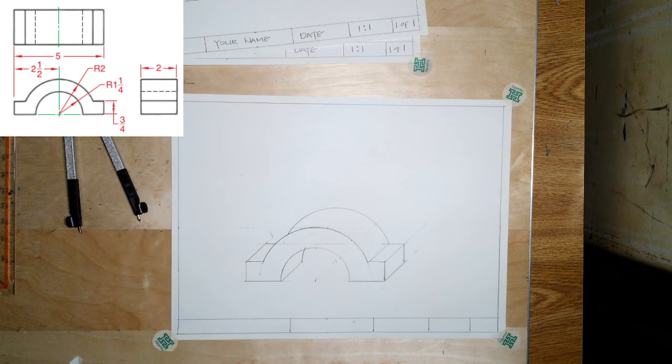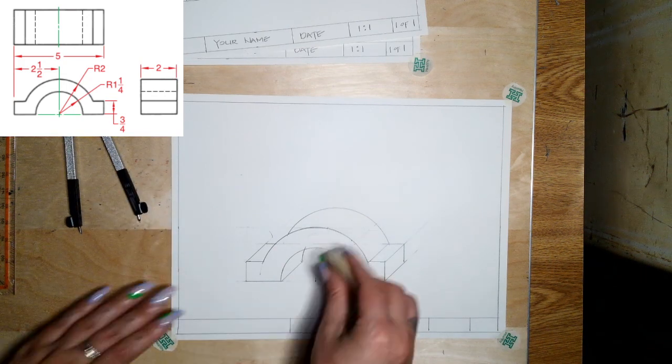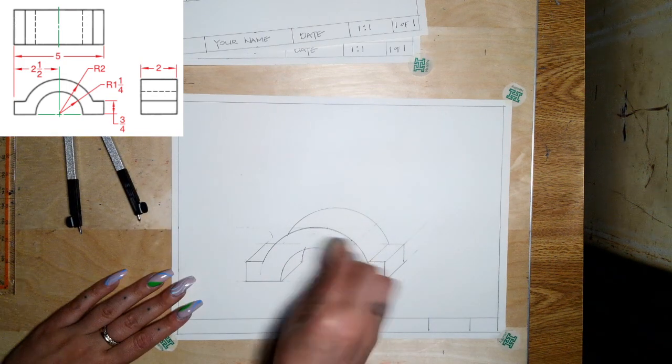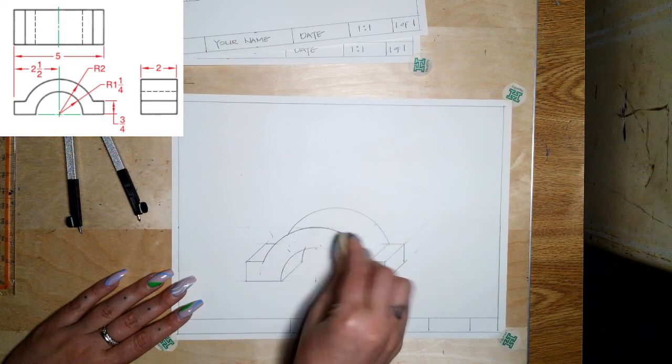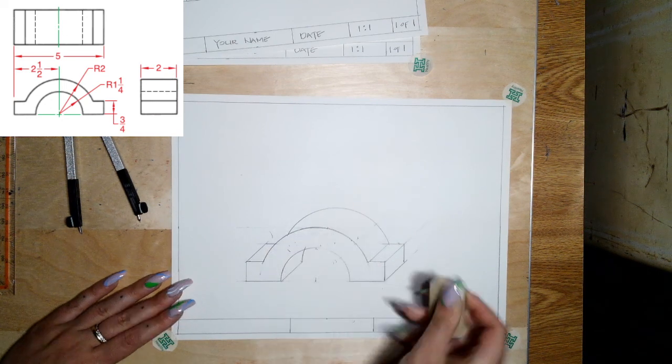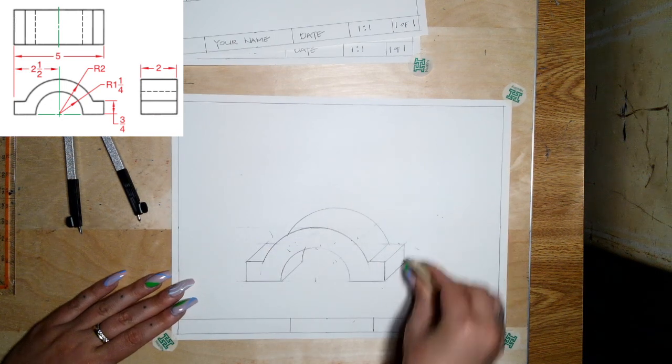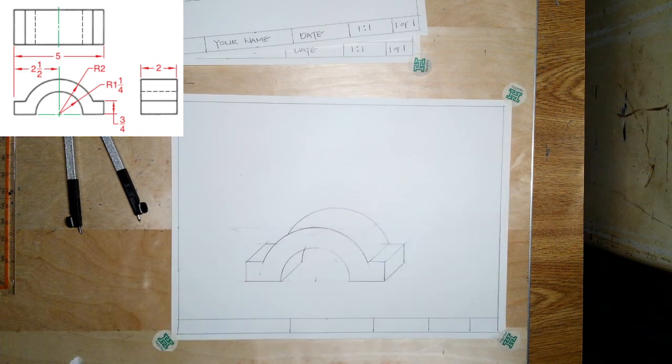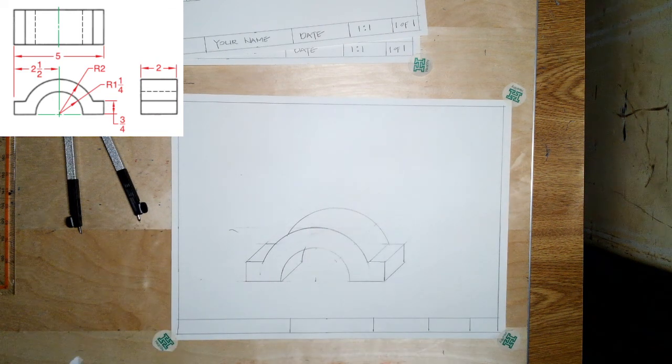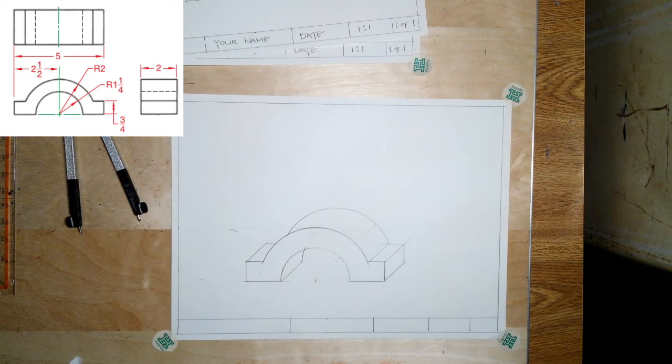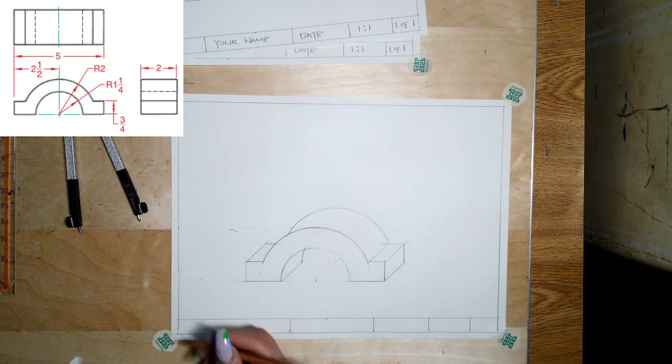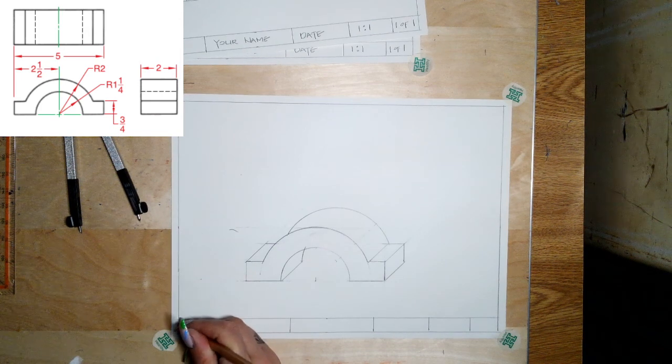Last step would be to get rid of more of our ugly guides that we didn't erase for some reason. Then you guessed it, to fill in our title block. I believe this one is called Bearing Cap, but if it's not, please write whatever its actual title is.